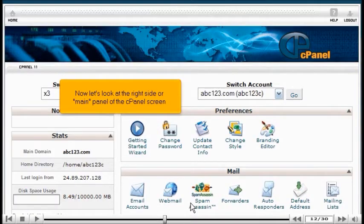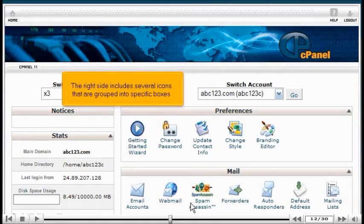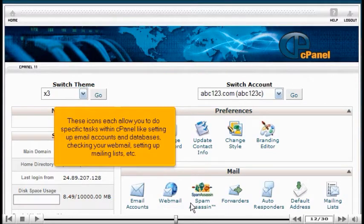Now let's look at the right side, or main panel, of the cPanel screen. The right side includes several icons grouped into specific boxes. These icons each allow you to do specific tasks within cPanel, like setting up email accounts and databases, checking your webmail, setting up mailing lists, and so on.